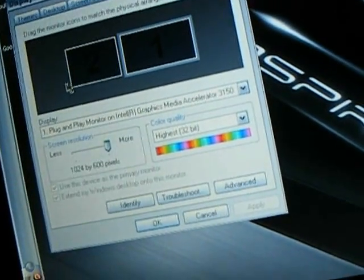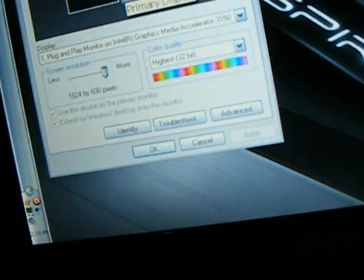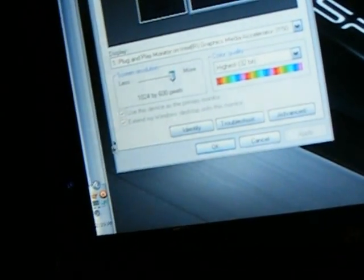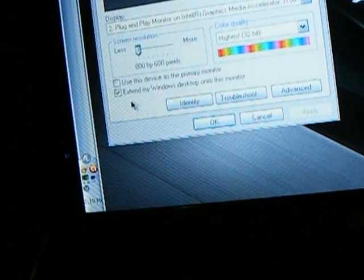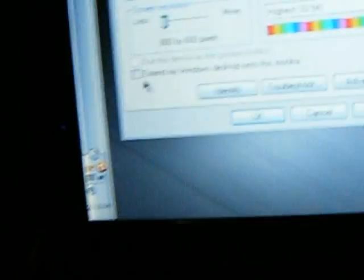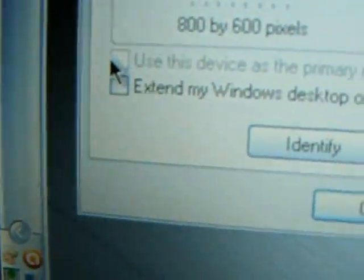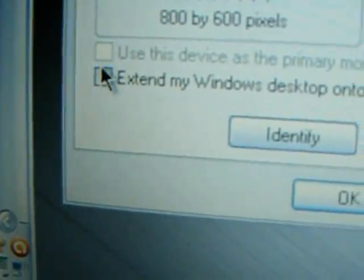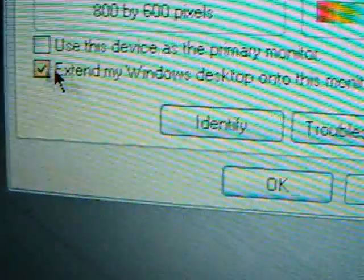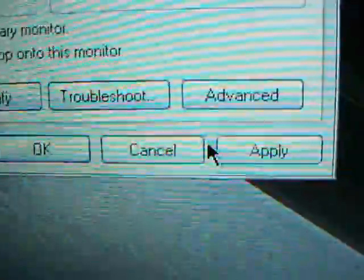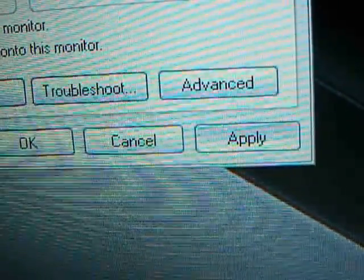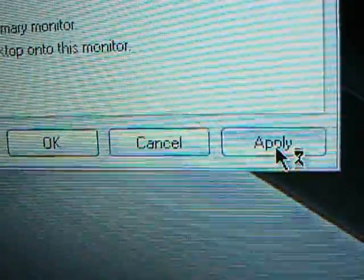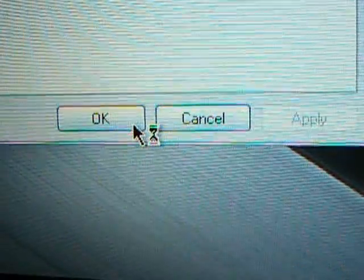And then you'll have two things. And then you'll have two things like this. Just click your second one. And then go down and click. It's going to be like this. Click extend my window desktop. Click that. And just click apply.